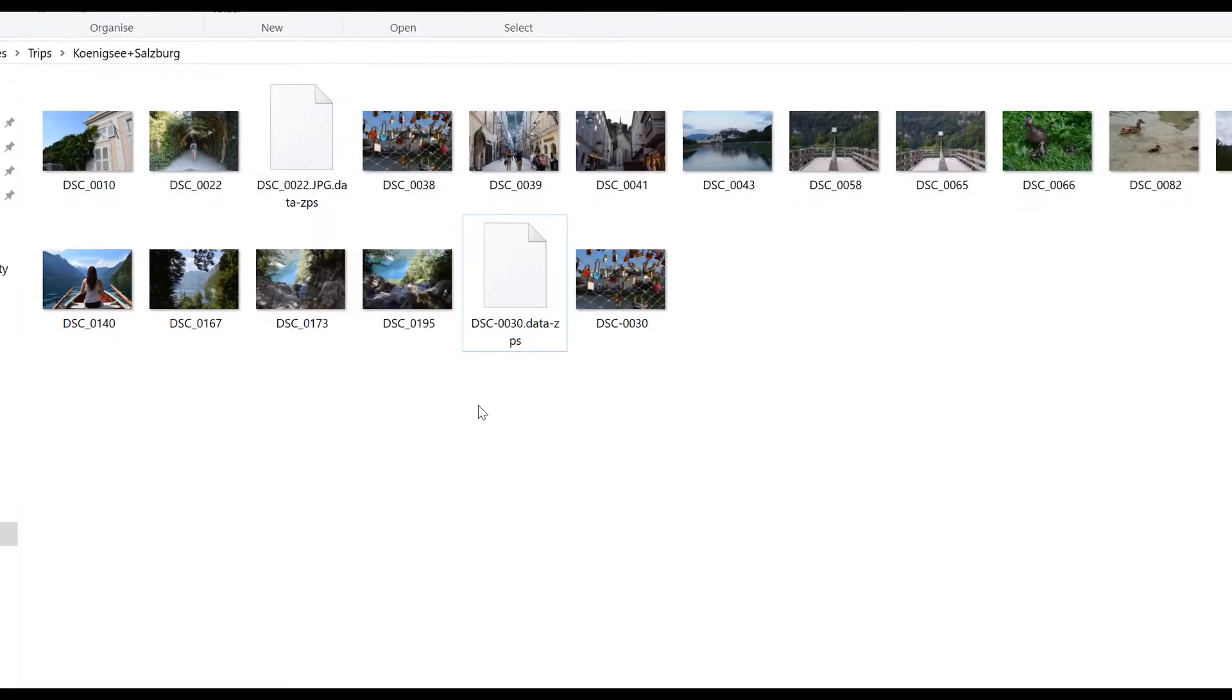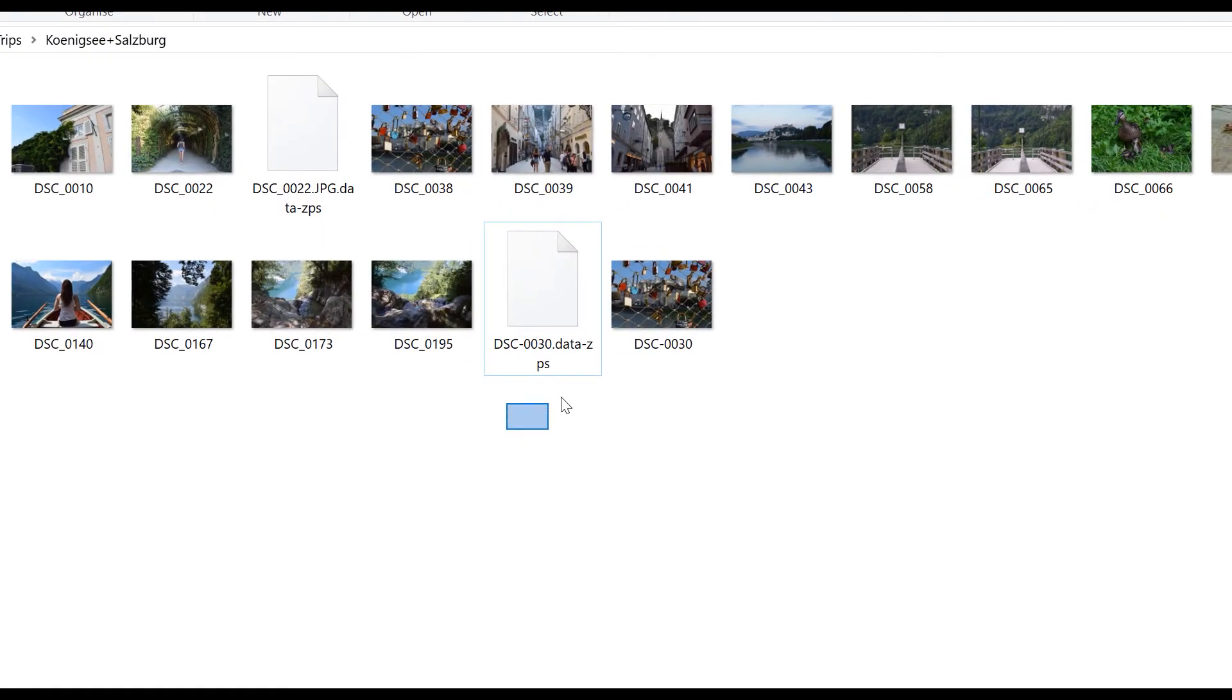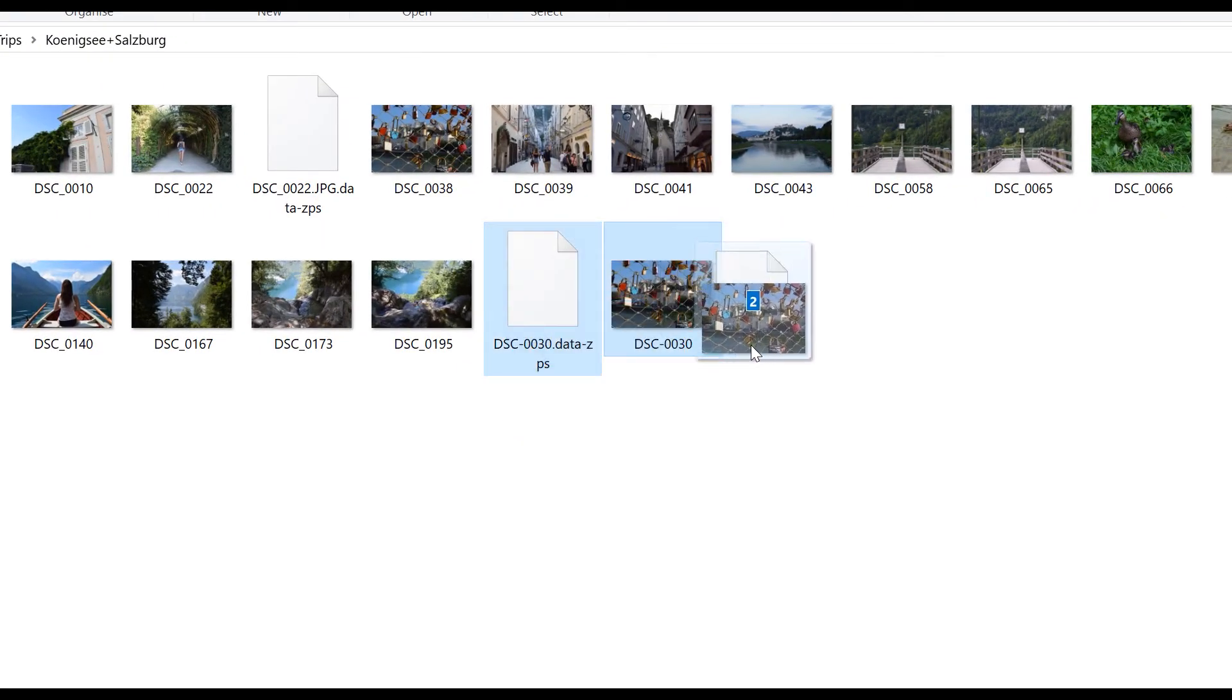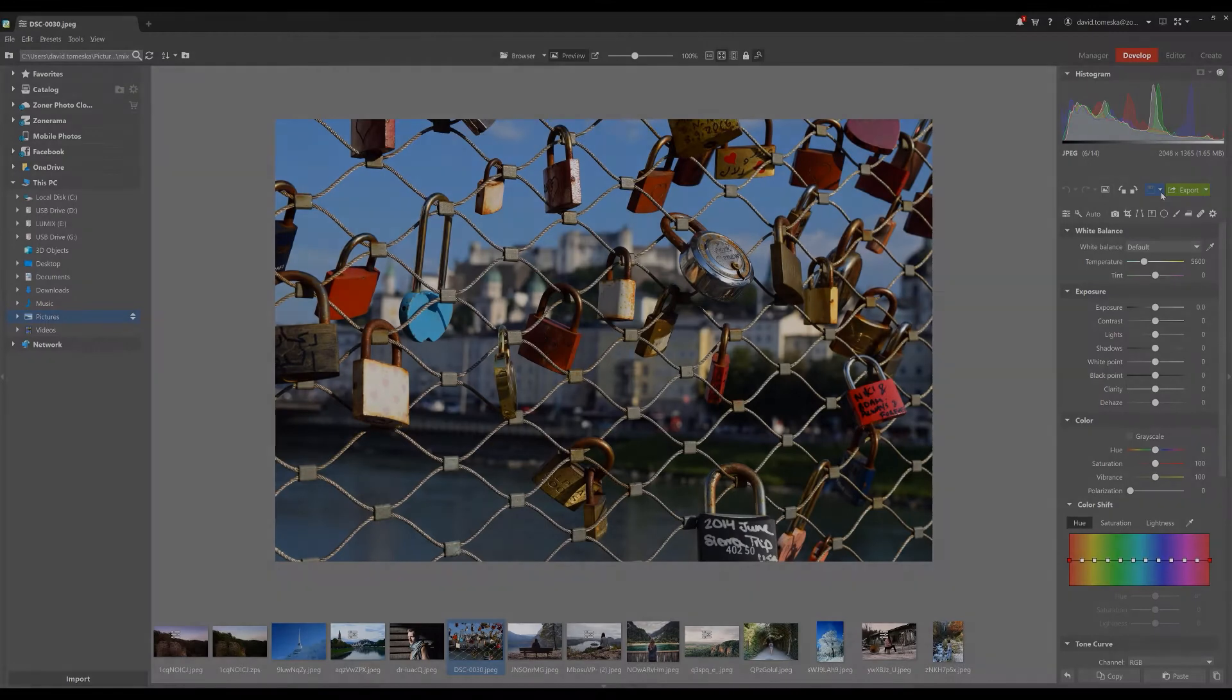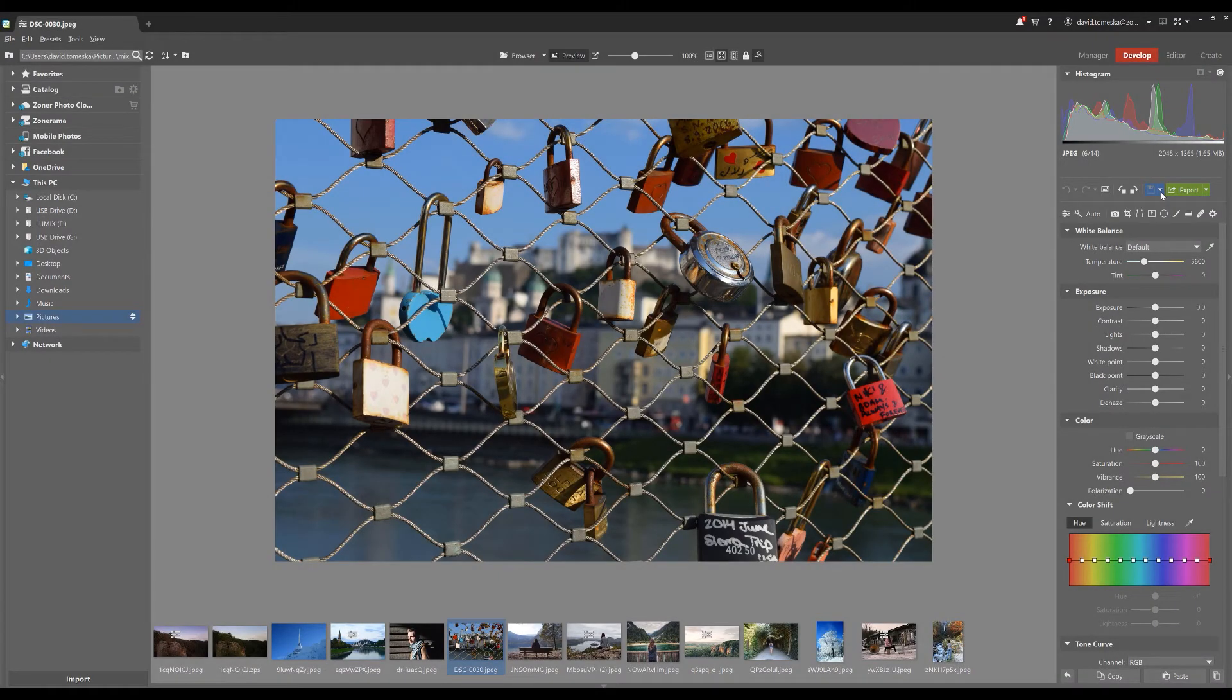If you change the picture's file location in Windows, don't forget that you have to move the ZPS file with it. When you move the picture in ZPS, the file included in every edit you made will change location with the original automatically. This happens behind the scenes so you don't need to worry about it.